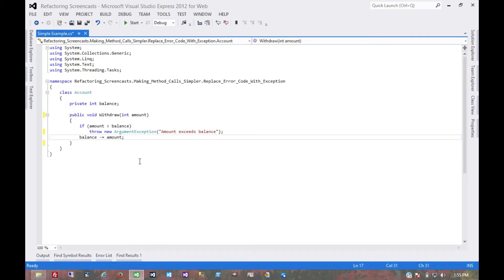That's pretty much it for the replace error code with exception pattern. Thanks for watching.